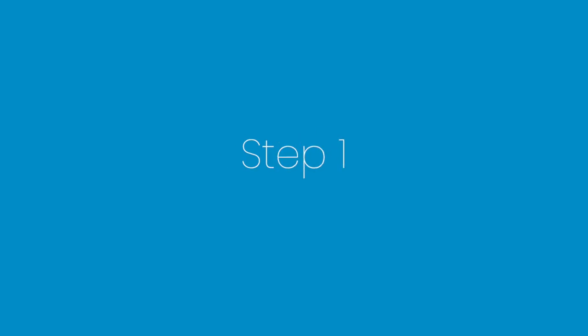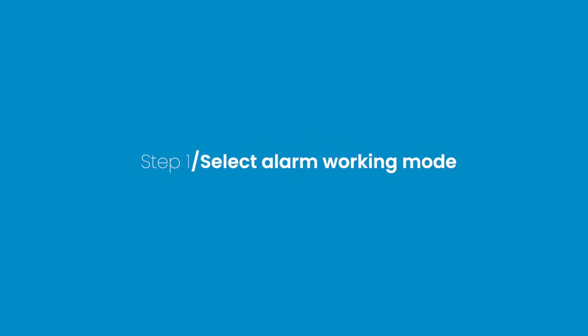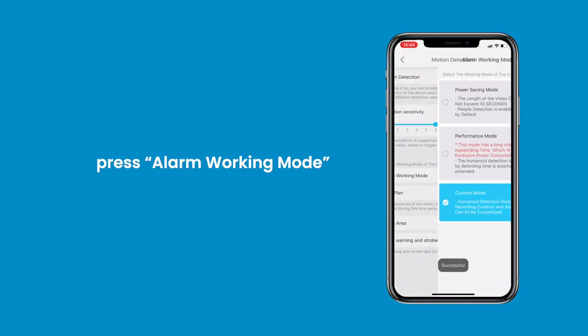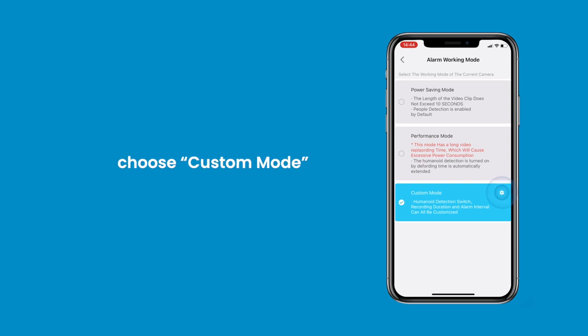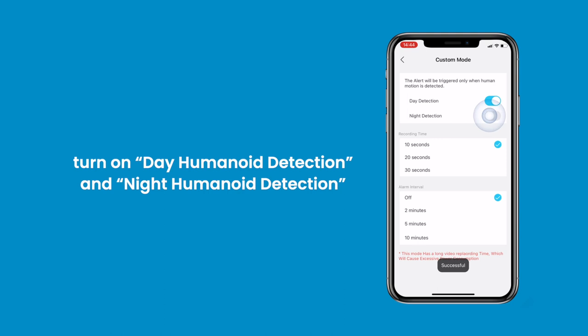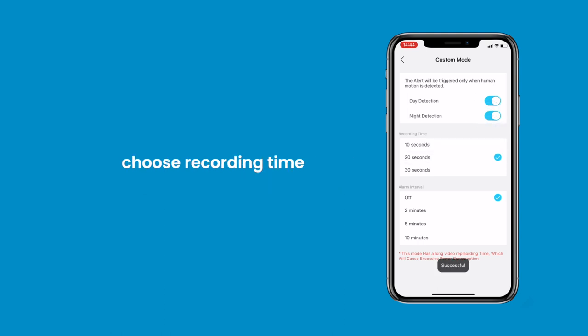Part 2: Setup Sound and Light Alarm. Step 1: Select Alarm Working Mode. Press Alarm Working Mode and choose Custom Mode. Subsequently, turn on Day Humanoid Detection and Night Humanoid Detection. Choose 10, 20, or 30 seconds for recording time.